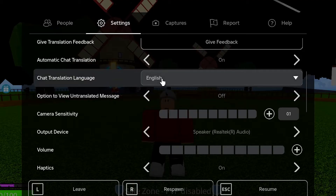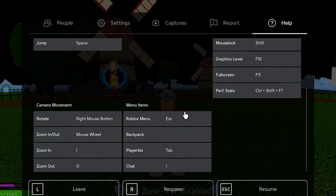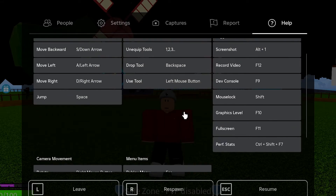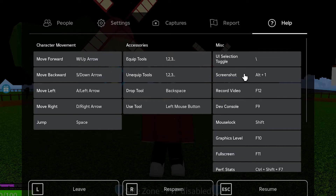Additionally, if you want to look at what keybinds are, you can go ahead and go to Help. And right here, you can refer to all of the keybinds.